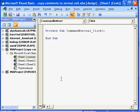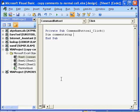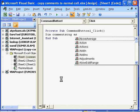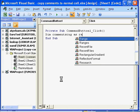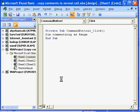So first thing we will do is we will define a few variables. So dim for dimension. Let's say we call our comments as comments range. As range. Press the tab key. Then we will say dim and we will call the cell, we are going to copy our comments as copy cell. Copy cell as range.